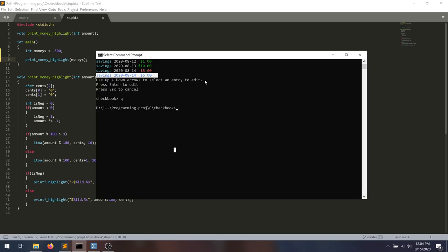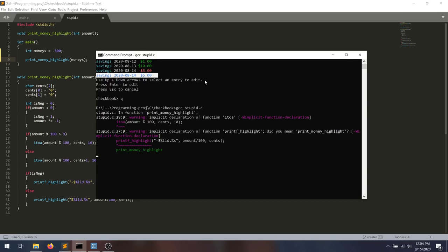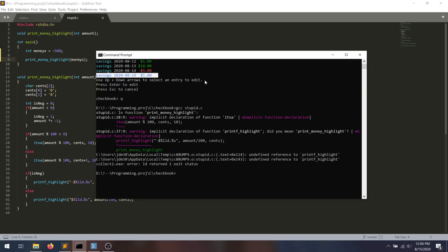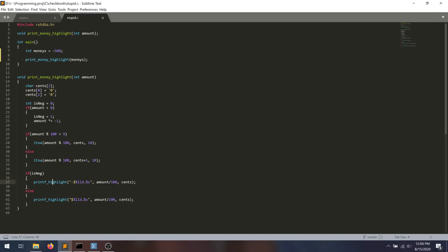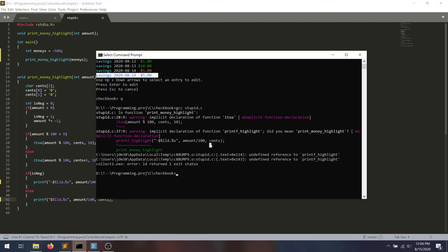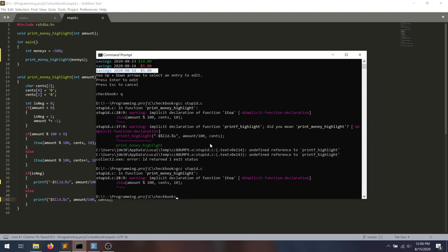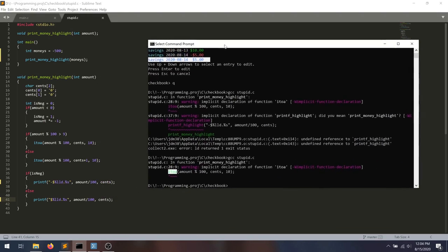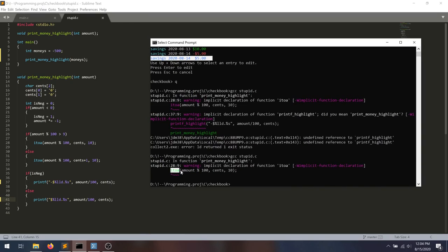We run up here. We compile the code with gcc stupid.c. We get some interesting printf highlight. Ah, right. We don't actually want to test this program. So we're just going to replace this with a normal standard print. We recompile it. We do get this warning here about the i2a function. This is a non-standard function here. We'll come back to that later once we get to what the issue is.